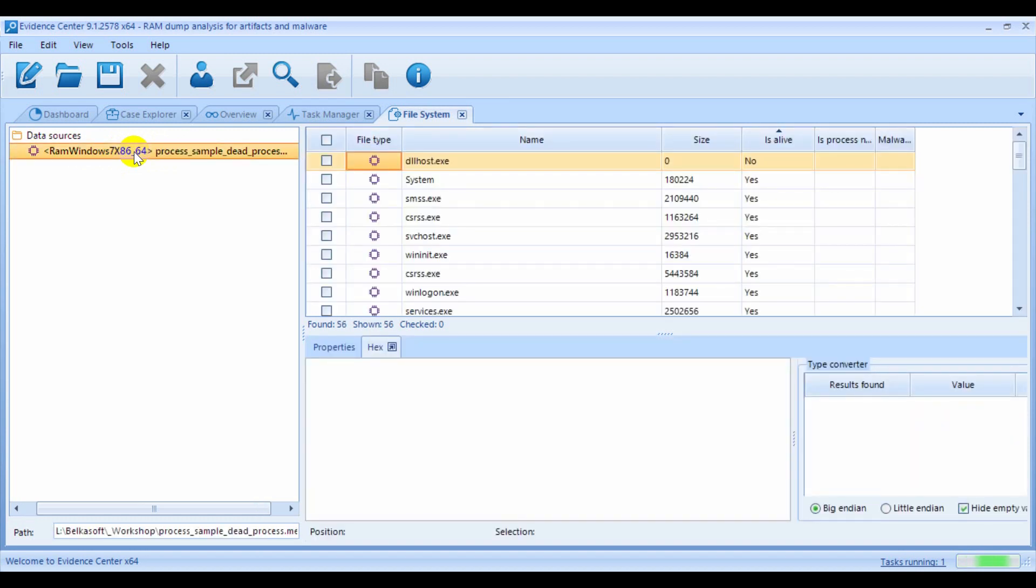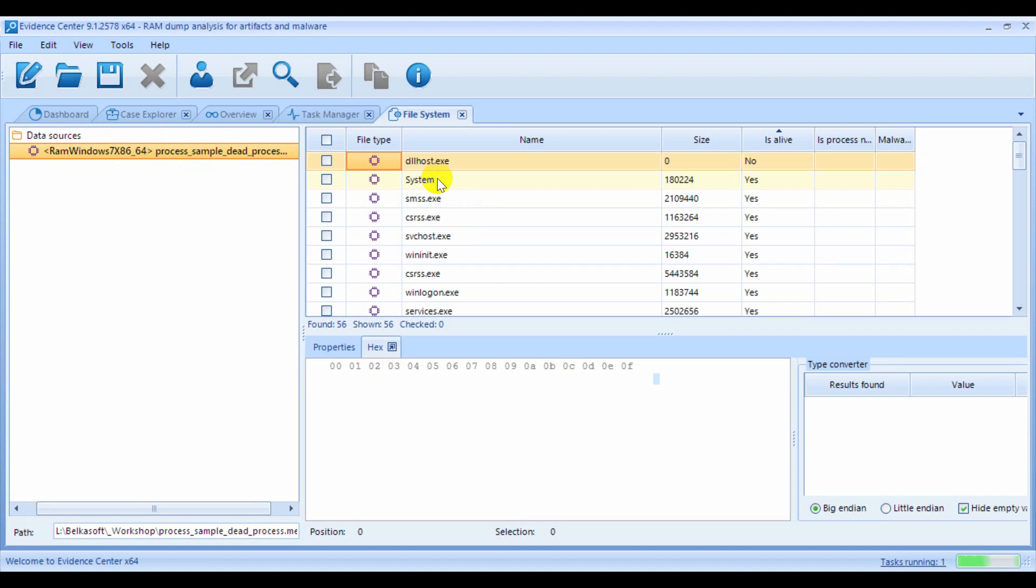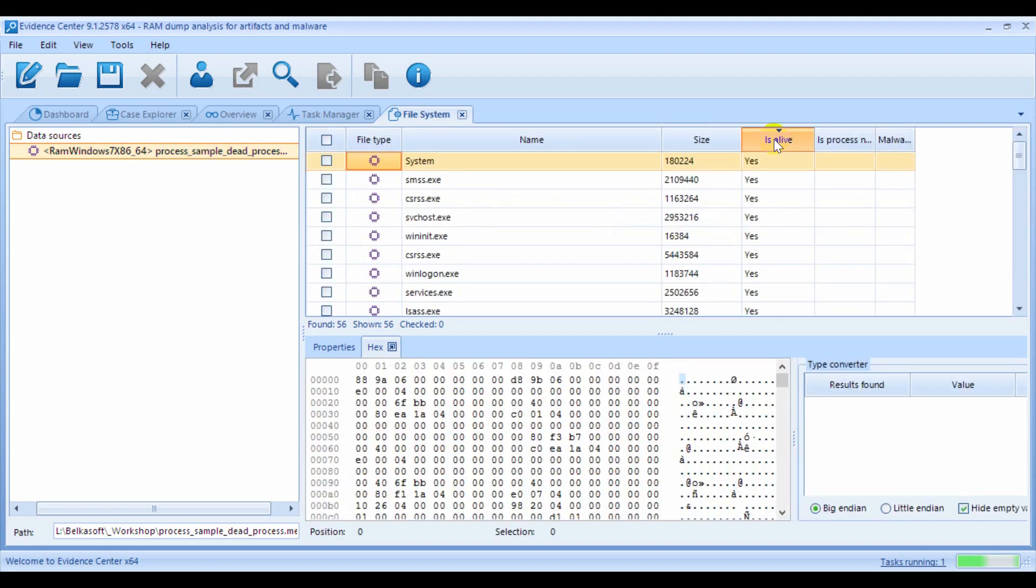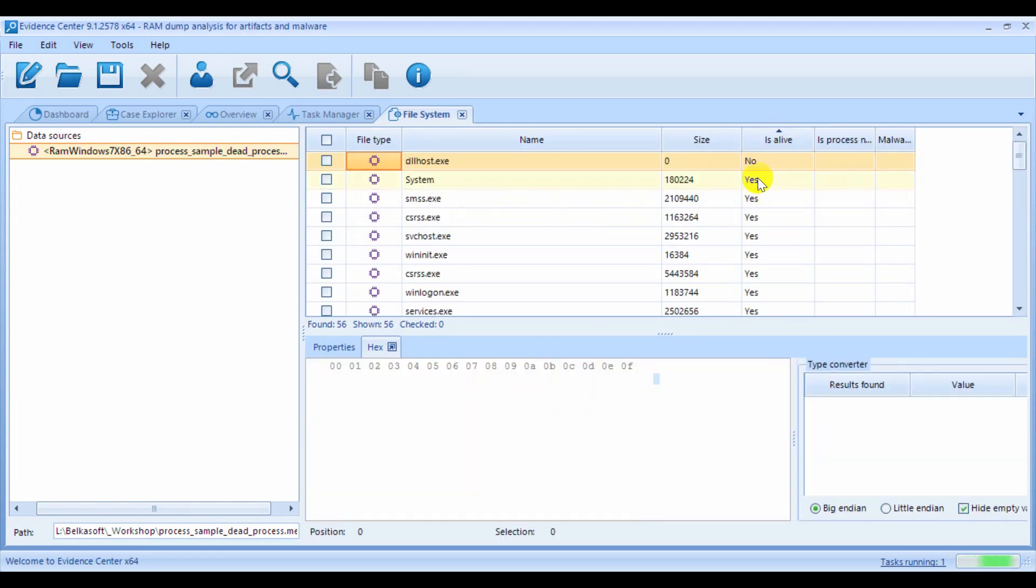At the right, you can see the list of processes extracted from the dump. Also note that you can extract not just the alive processes, but also processes which are already unloaded at the moment of the dump creation. The Is Alive column helps you to distinguish the alive processes from the dead ones.